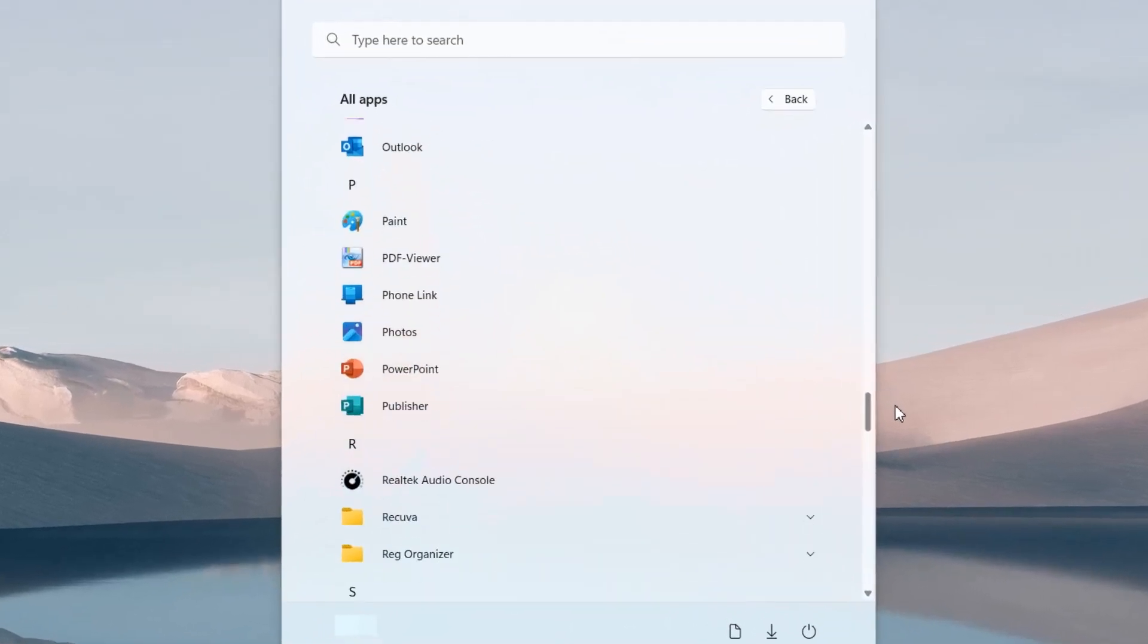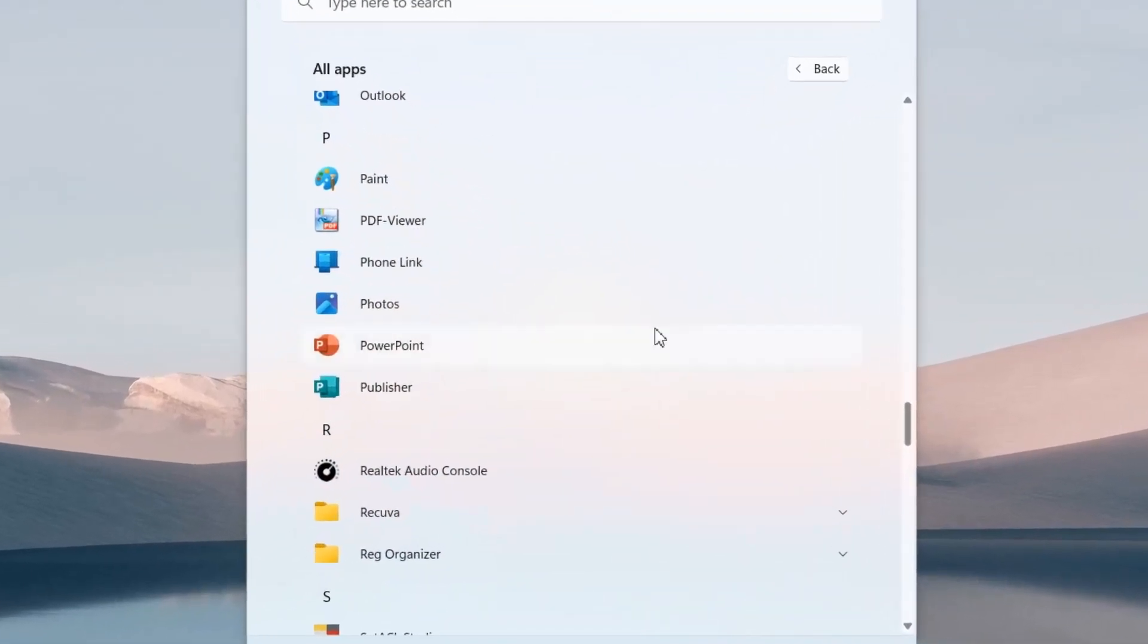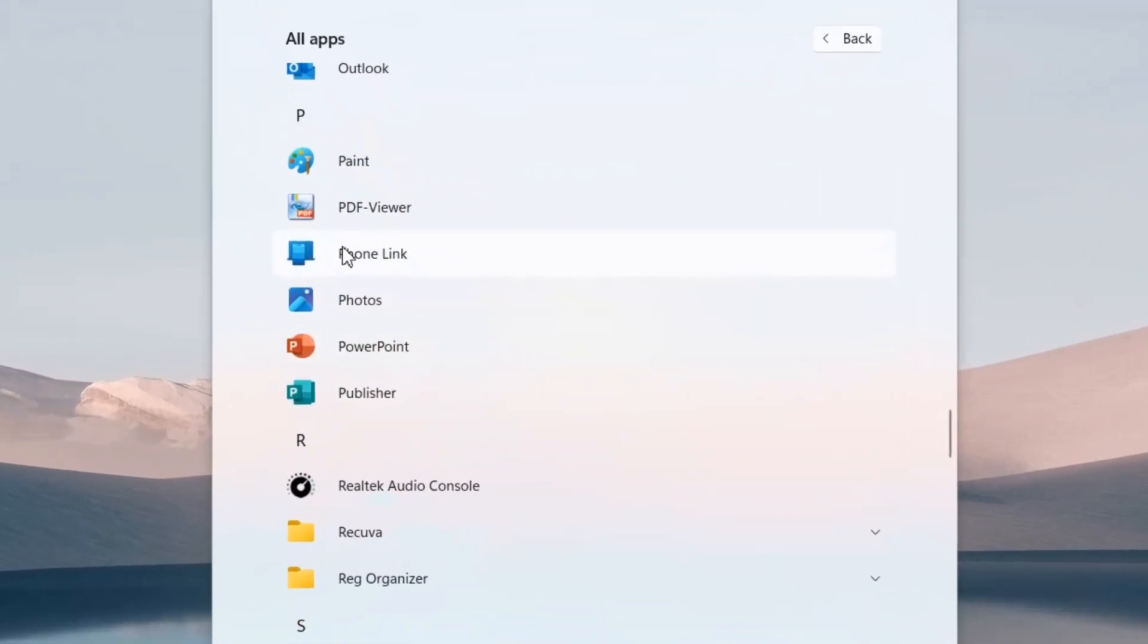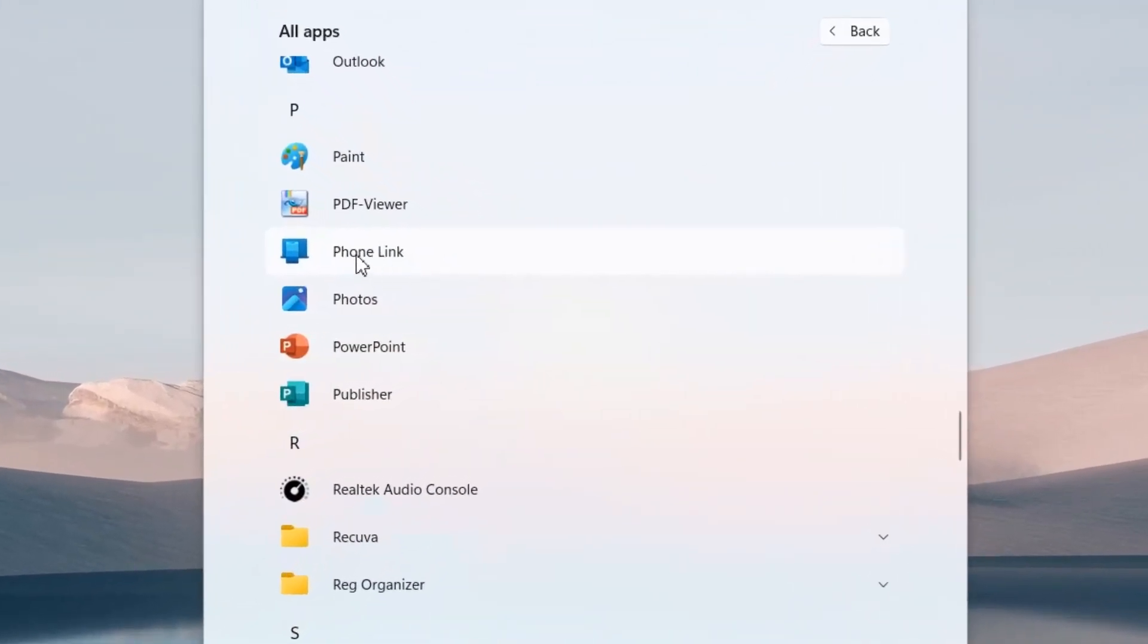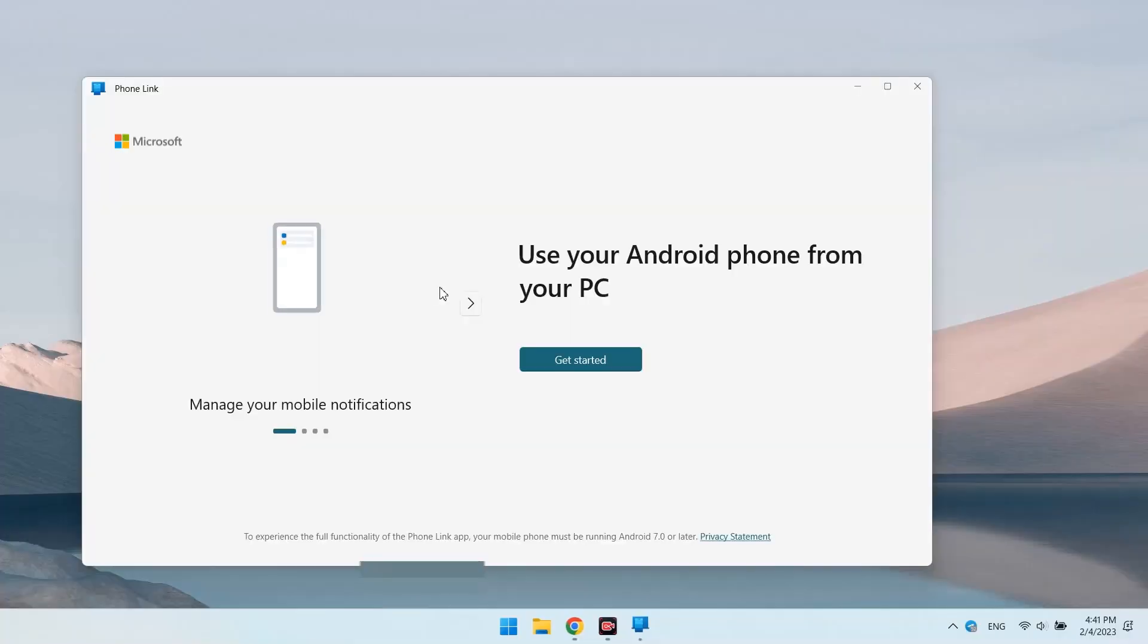Hi! In Windows 11 there is one new app called Phone Link and this is no longer the Your Phone app that it was before.